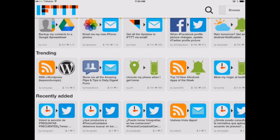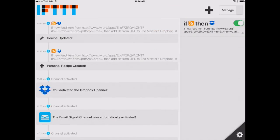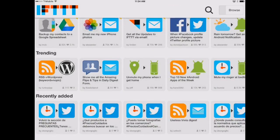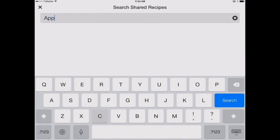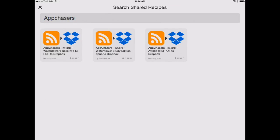So we'll switch back to, we'll touch on that button up in the upper right-hand corner again. Click on the search icon and just type in AppChasers, and you'll see there's those three recipes that you can subscribe to that I already created.